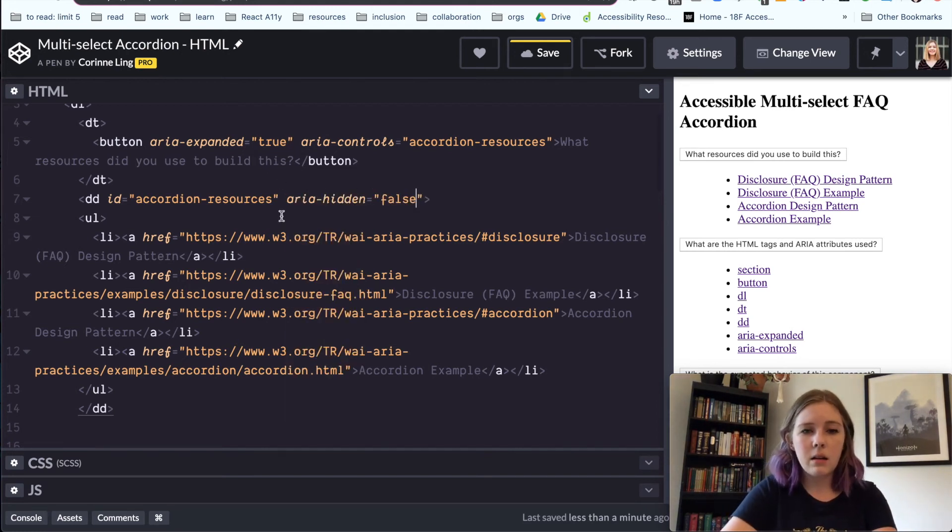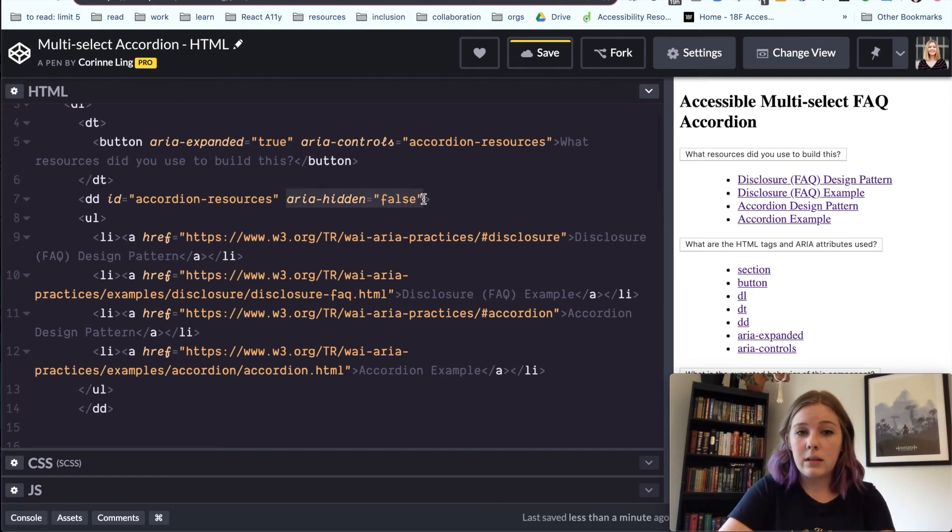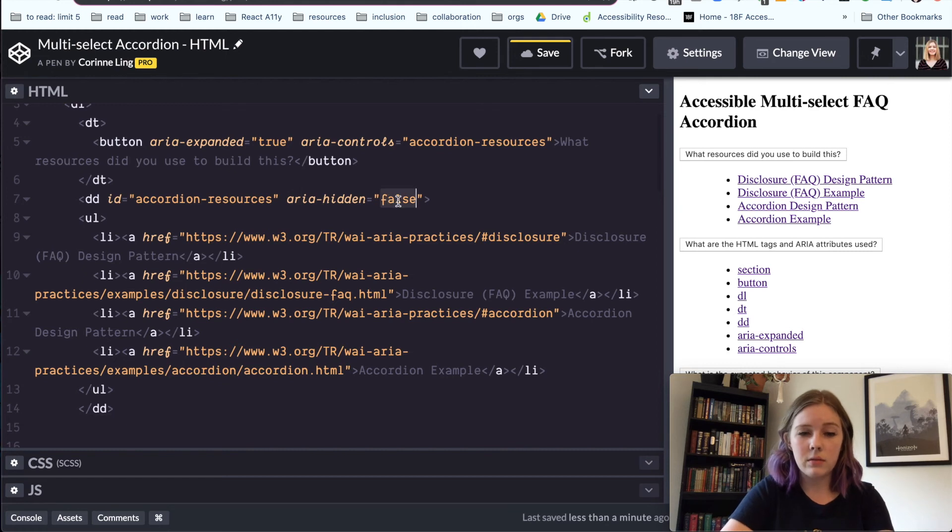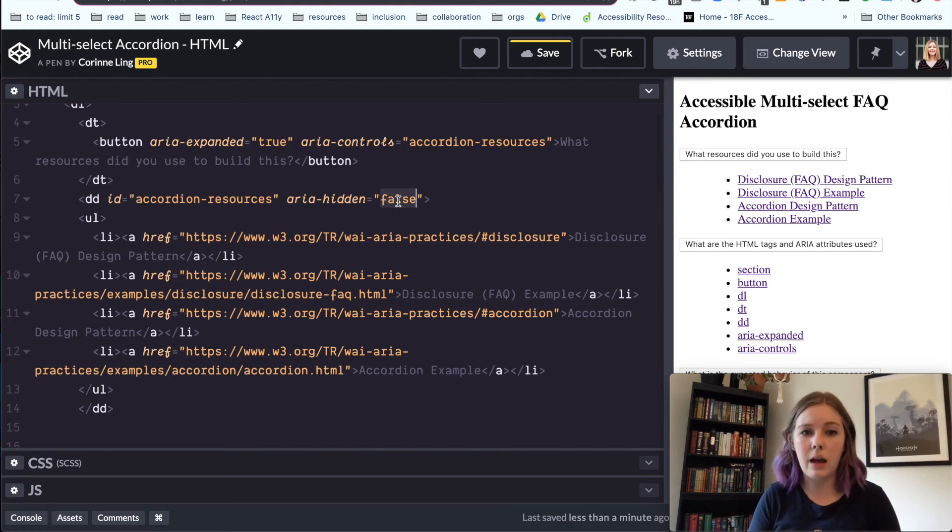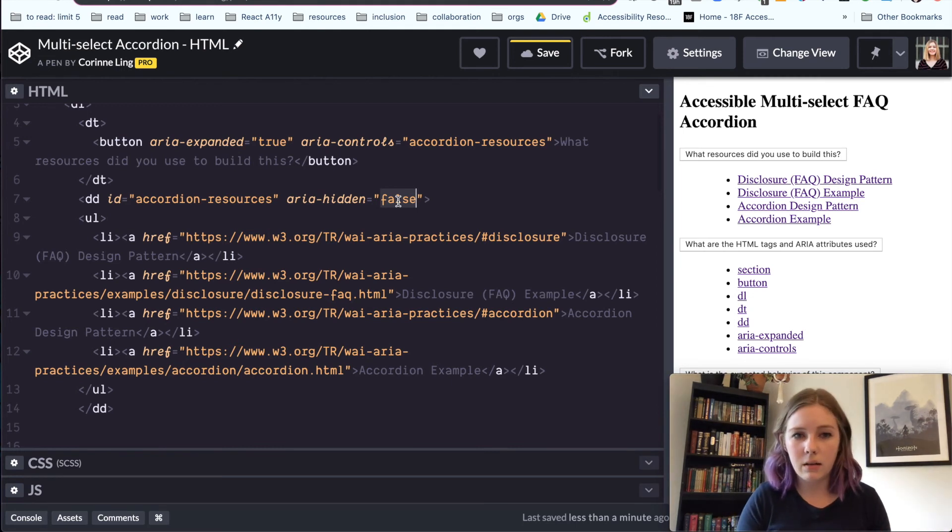And then we can say aria-hidden is false. This is another ARIA attribute that we're going to use JavaScript to toggle. And the default is going to tell screen readers that it is not hidden, false. So aria-hidden false, it's not hidden right now. Once we load JavaScript onto the page, we will toggle that to true and hide that content.